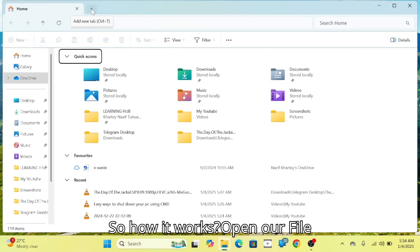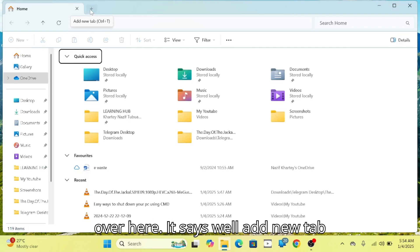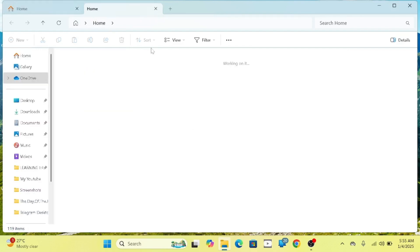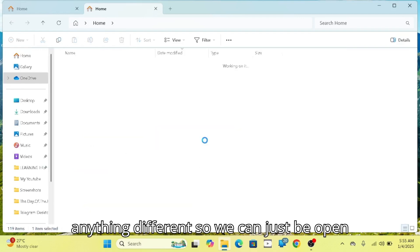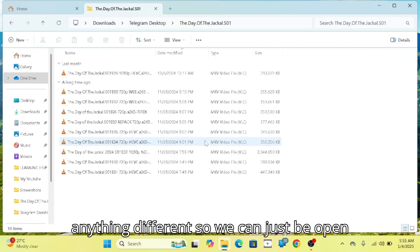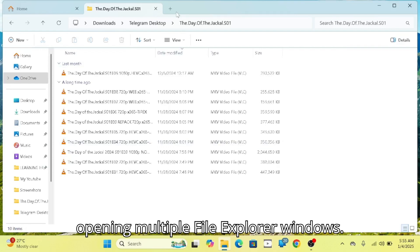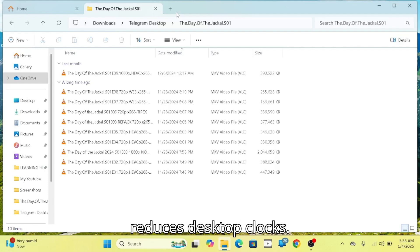So how it works: we've opened our File Explorer and you'll notice a plus symbol — it says 'Add new tab.' So we can click on it and open anything different. You can just keep opening tabs, just like how the web browser looks. You can switch between the tabs without opening multiple File Explorer windows. This reduces desktop clutter and makes navigating between multiple folders easy.